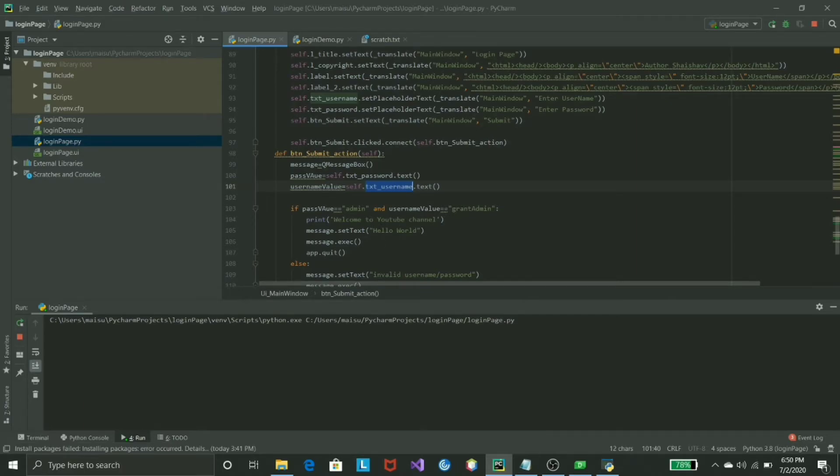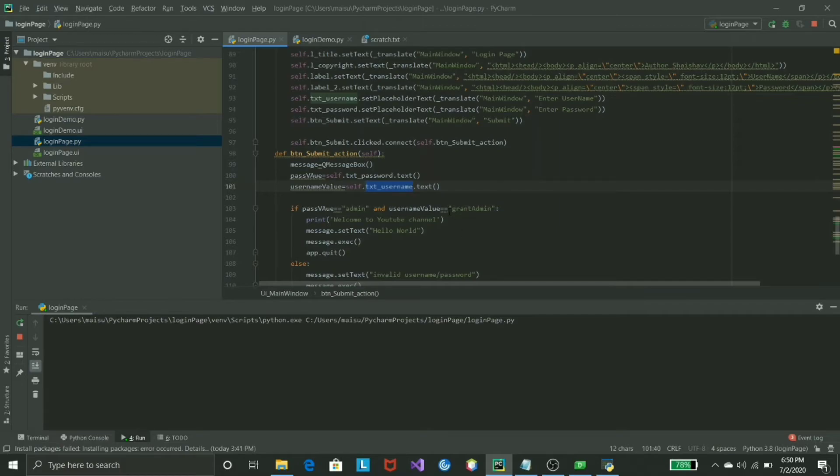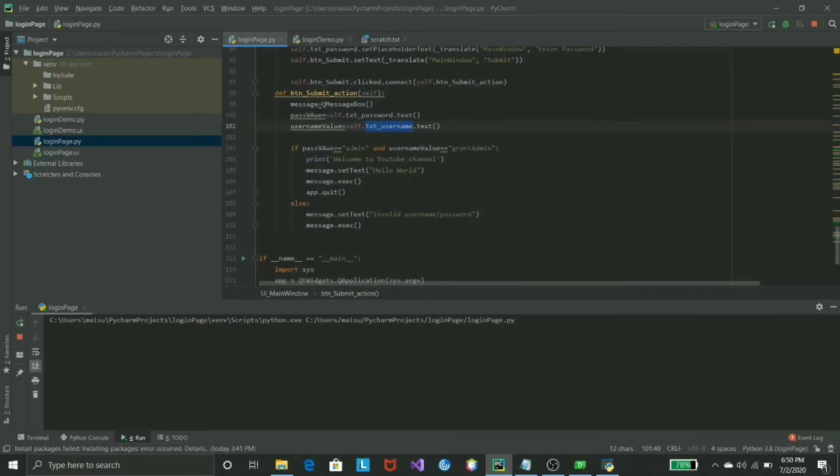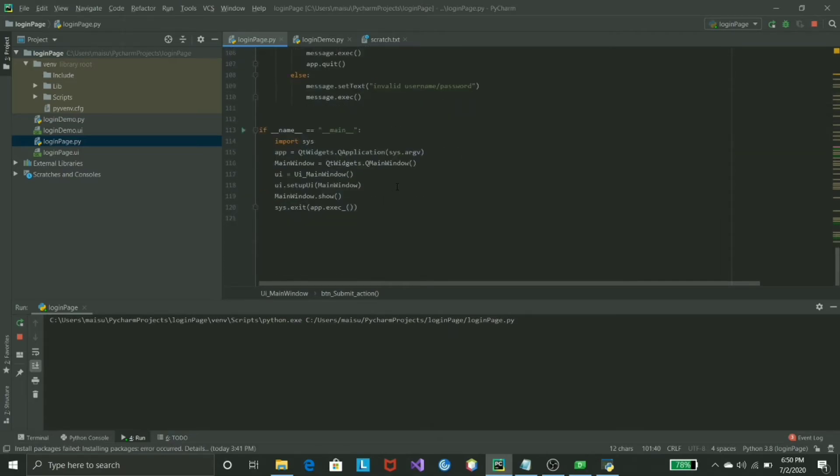It will be in the console. However, I wanted to print it on the window, not on the console, so that's why I use the message box. I can just use message.setText whatever text you want to set if the user puts the right password and username. Once you're able to see that, you can write message.exec and app.quit to quit the app.